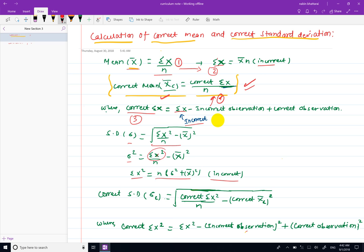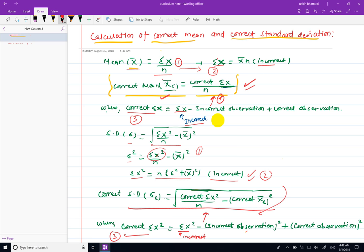From this formula, we find incorrect summation x squared. Then in the second step, incorrect summation x squared is identified. In the third step, correct summation x squared equals incorrect summation x squared minus incorrect observation squared plus correct observation squared. Finally, we use the correct summation x squared to find the correct standard deviation sigma c.